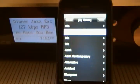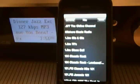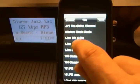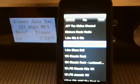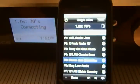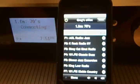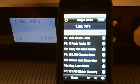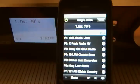Let's try the 1970s genre and then I'll try 1.fm 70s. Now it's connecting, and then I'll turn the mute off again.